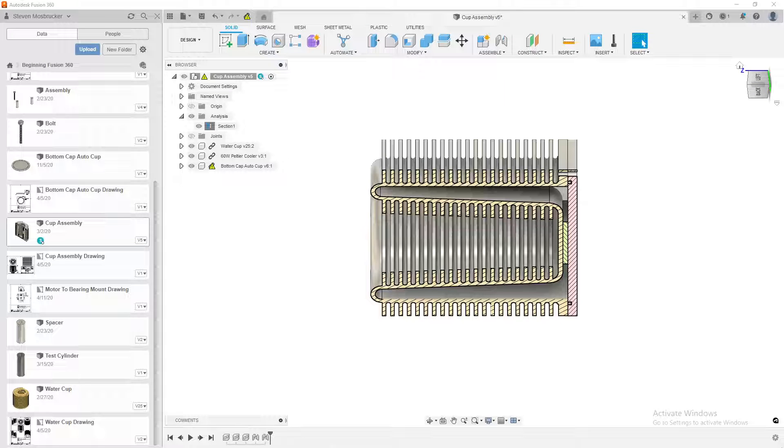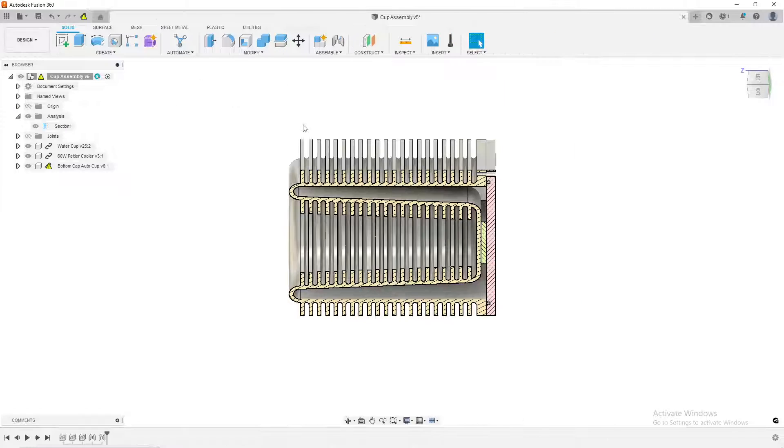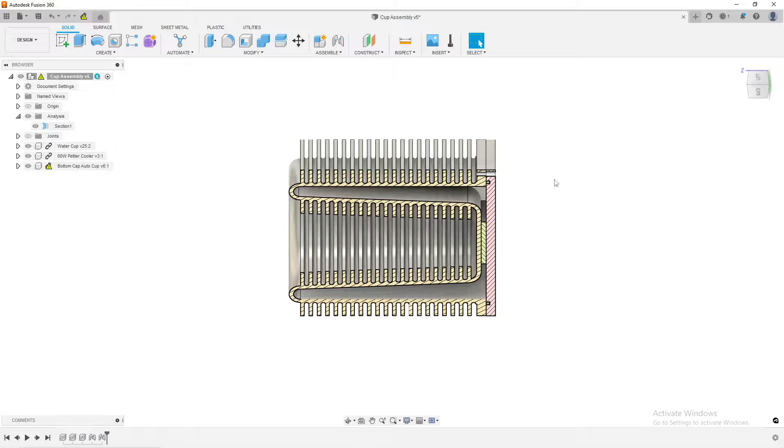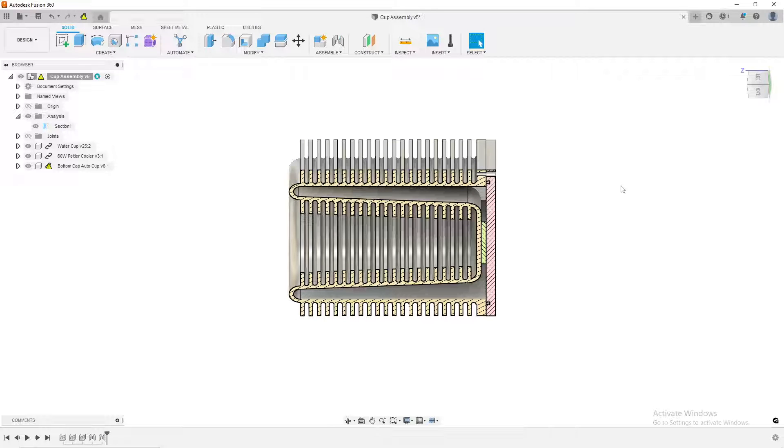Hey guys, welcome to another Fusion 360 tips. In this tip, I'm going to show you something that is designed in my Udemy Fusion 360 course that is live on Udemy. Links are in the description.